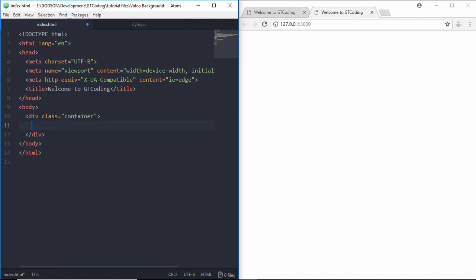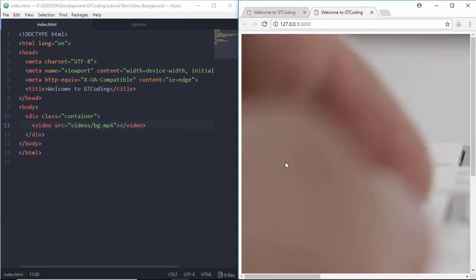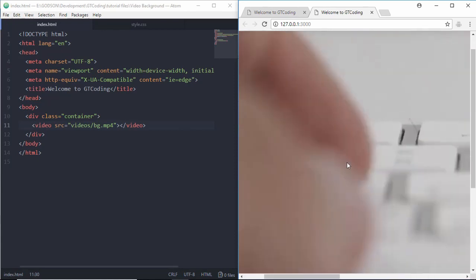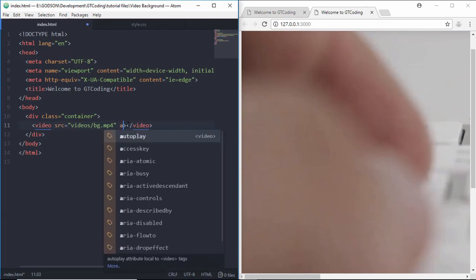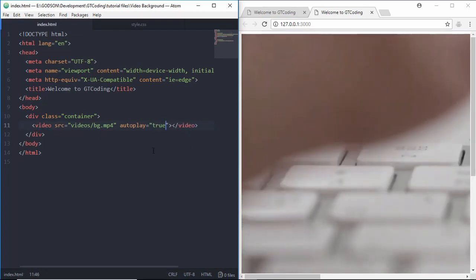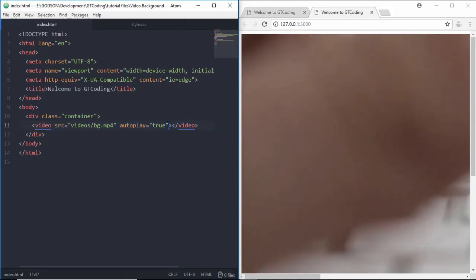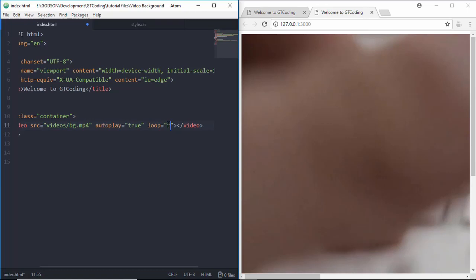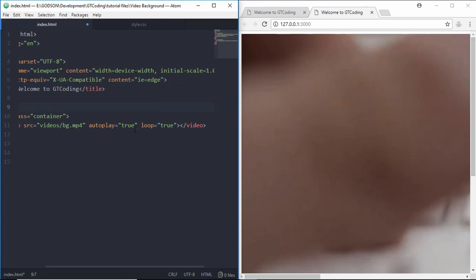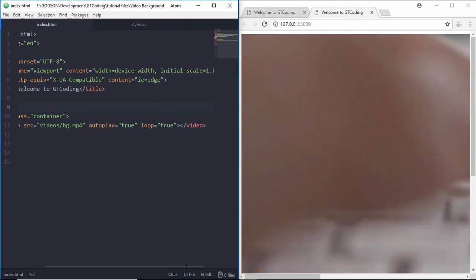For inserting a video in an HTML file, type the video tag and in the src attribute give the path of the video — in our case 'videos/bg.mp4'. If we refresh, we can see the video is showing up, but it's not playing yet. We need to add autoplay='true' — now the video is playing. We also add loop='true' so once the video finishes it will play again continuously.